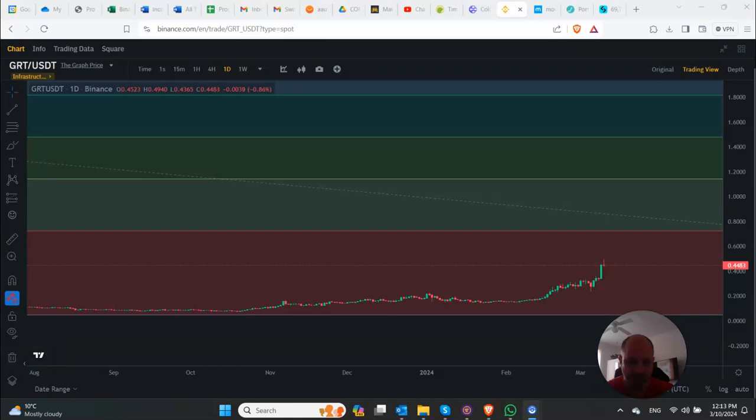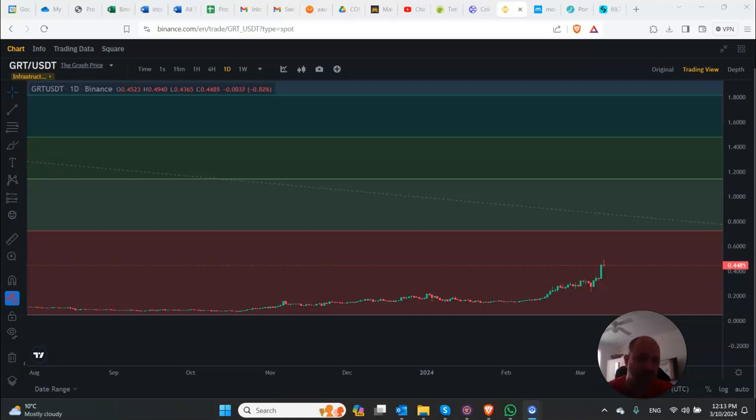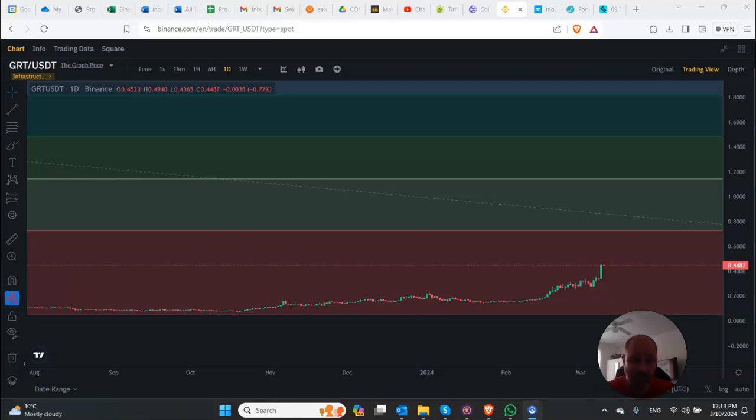Hey guys, just want to talk about GRT, the graph. Just to let you know, I do own quite a bit of the graph. Actually, my wife, my wife's mother, and some people I know have the graph too.